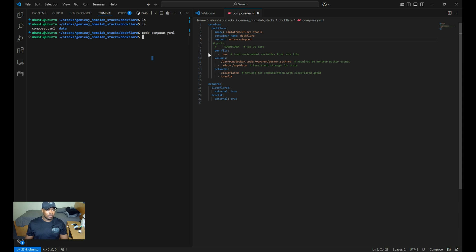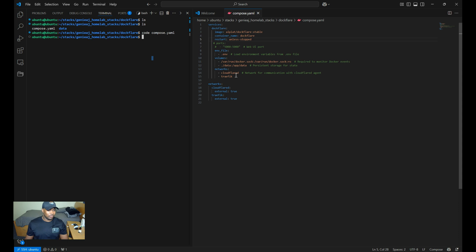So for the .env file, I have all the variables stored in a .env file. And then for networks, if you're already running an external CloudFlare Docker tunnel and prefer to use that instead of having DocFlare create one for you, you'll just need to ensure that DocFlare is on the same network as the CloudFlare agent.